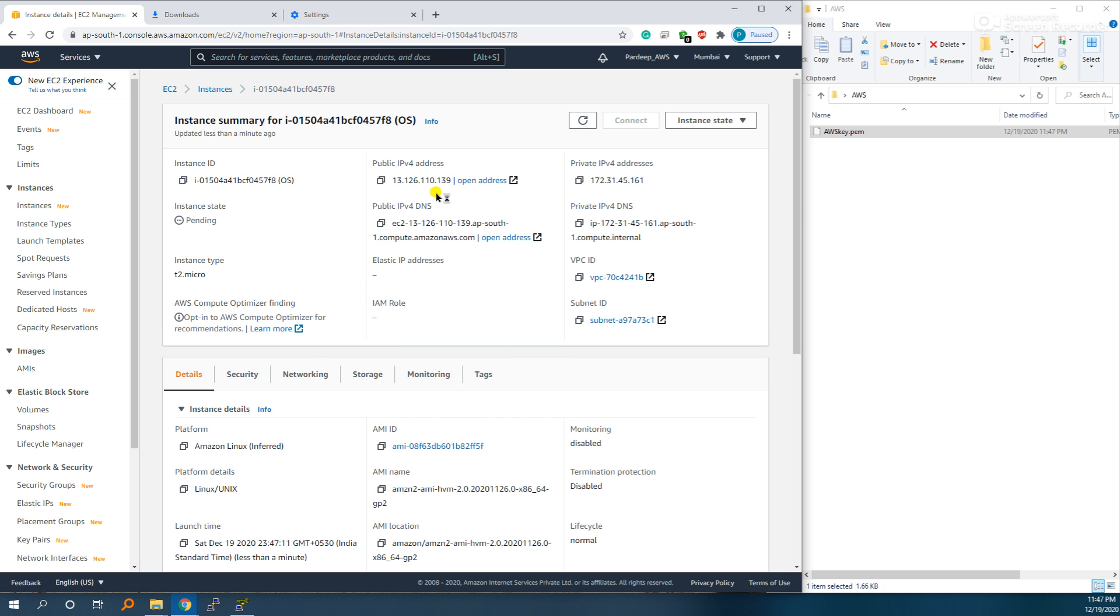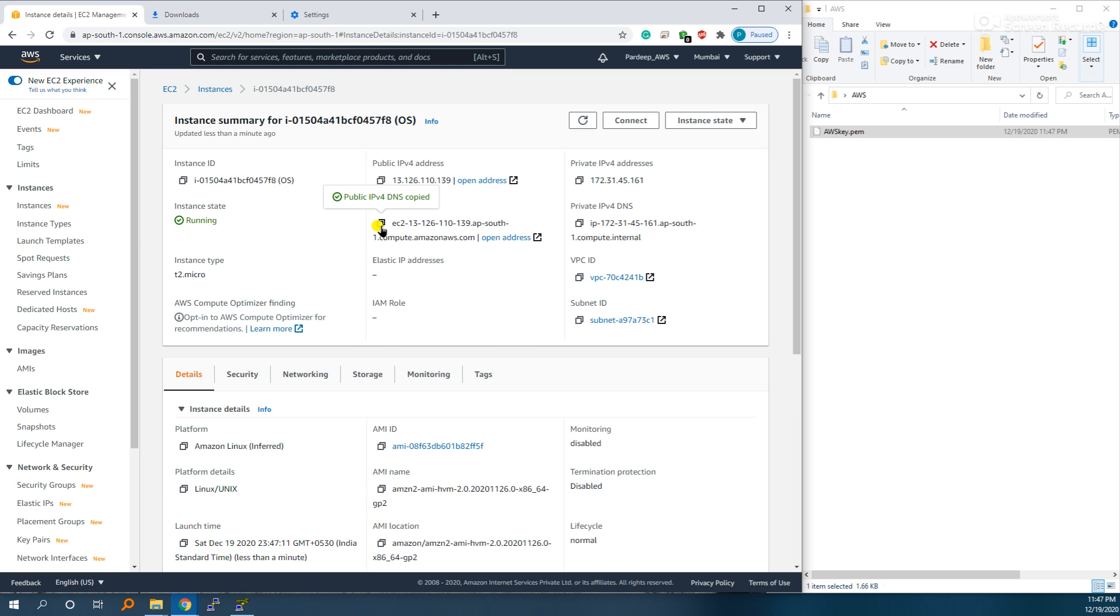We need an address to connect to this OS. This is public IPv4 address or use DNS address, either one.